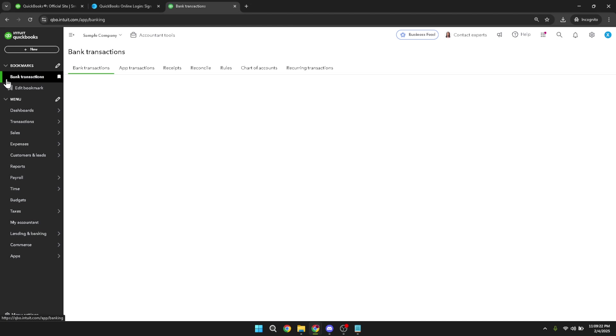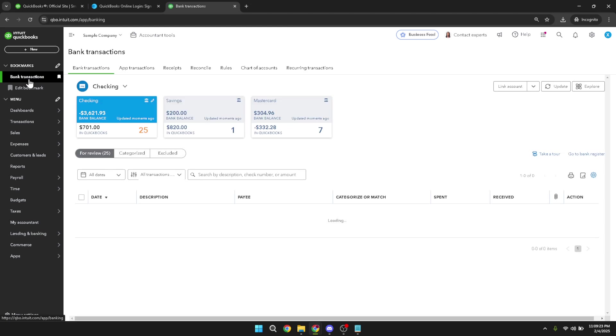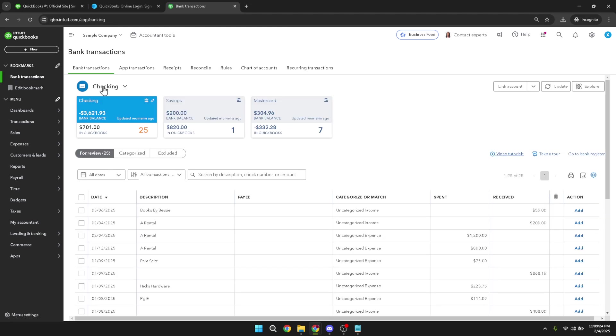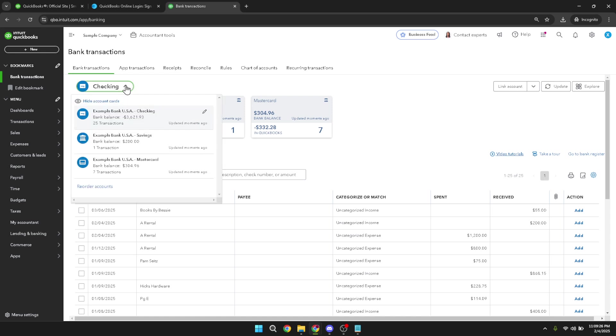Once you're on the bank transactions page, you'll notice the checking account listed. Spot the small drop-down arrow beside this label. Clicking on this drop-down is crucial as it provides access to account management features that are key to reordering your accounts.